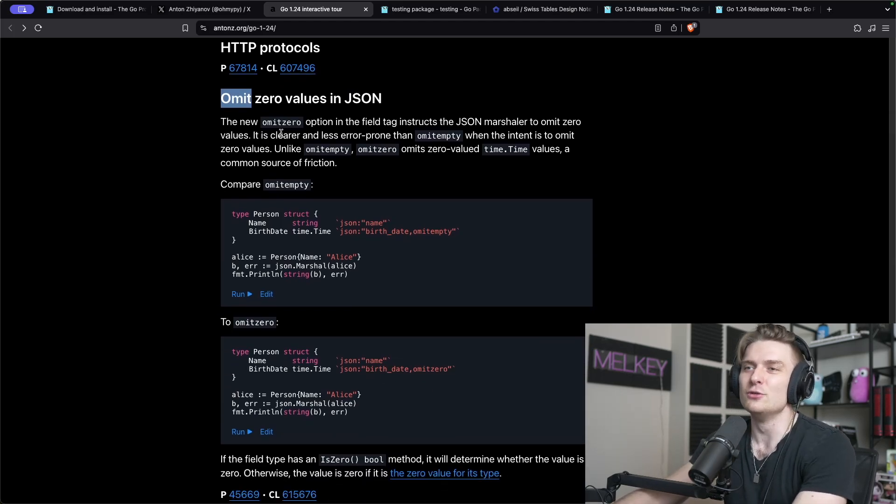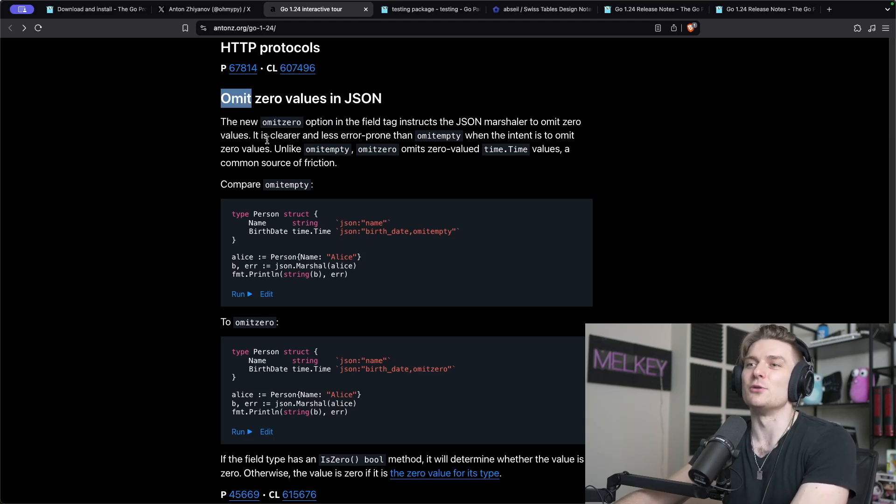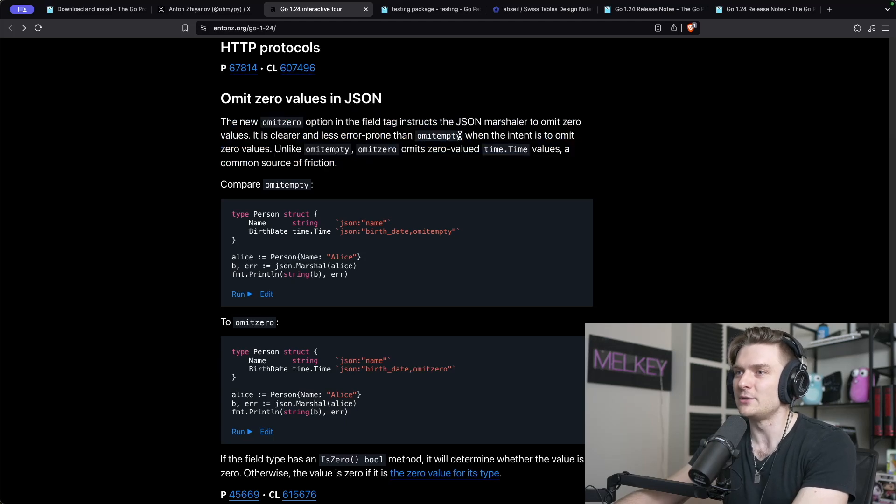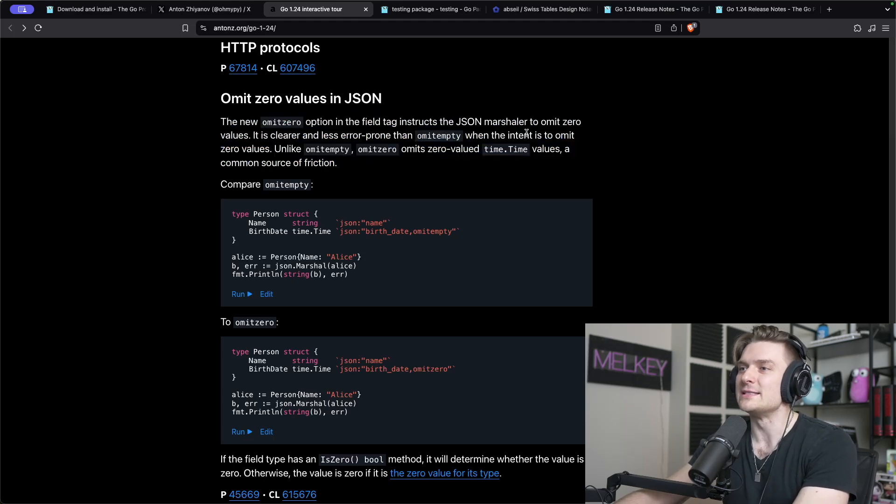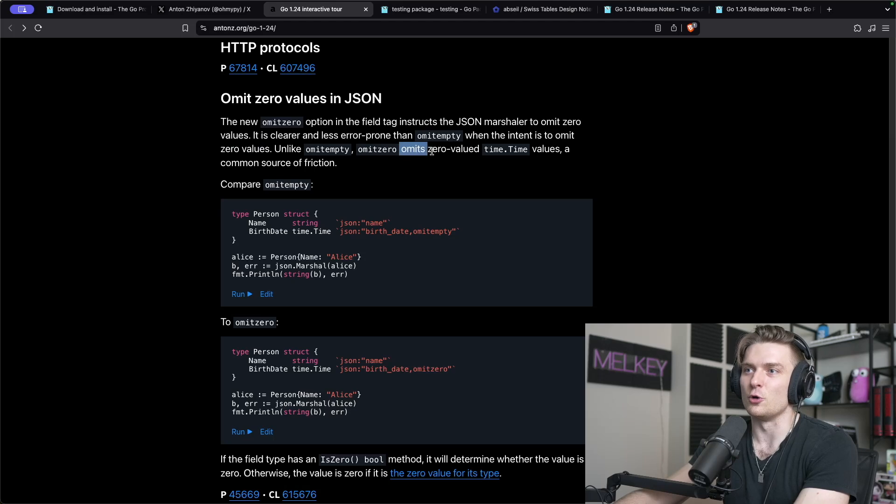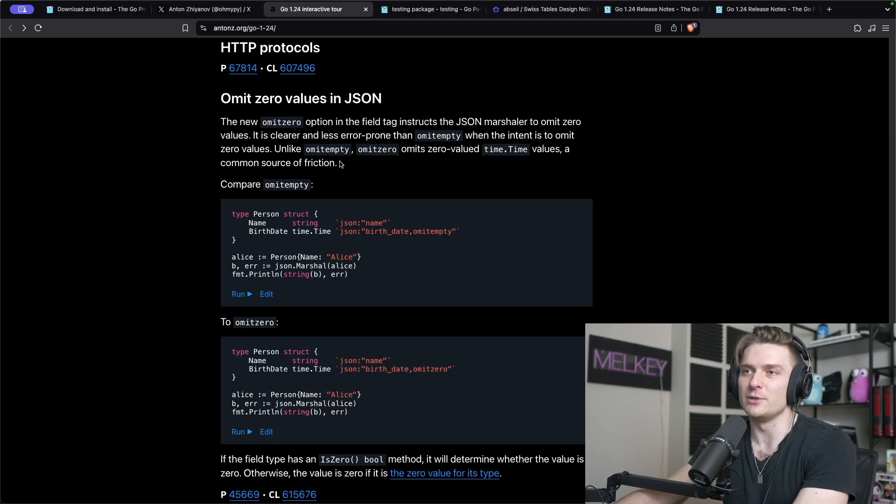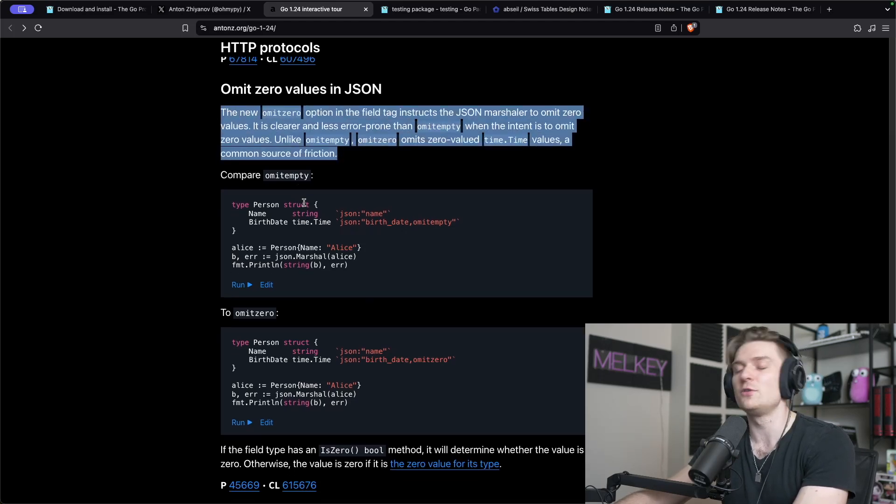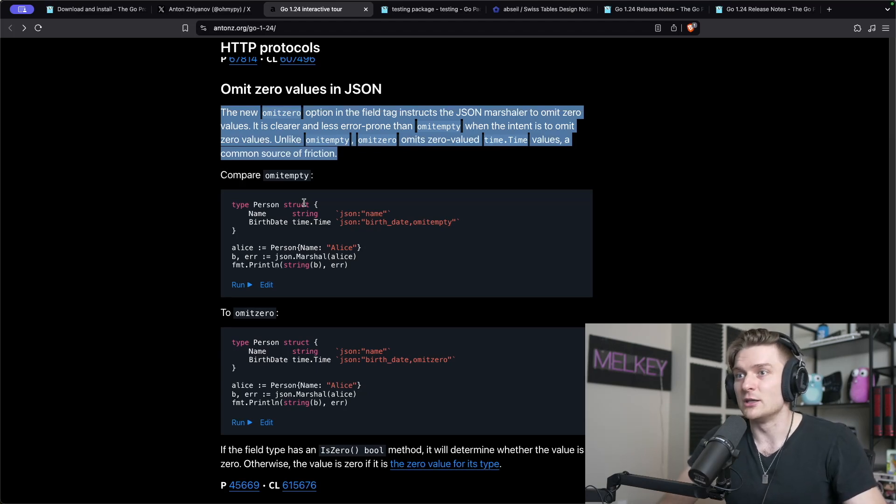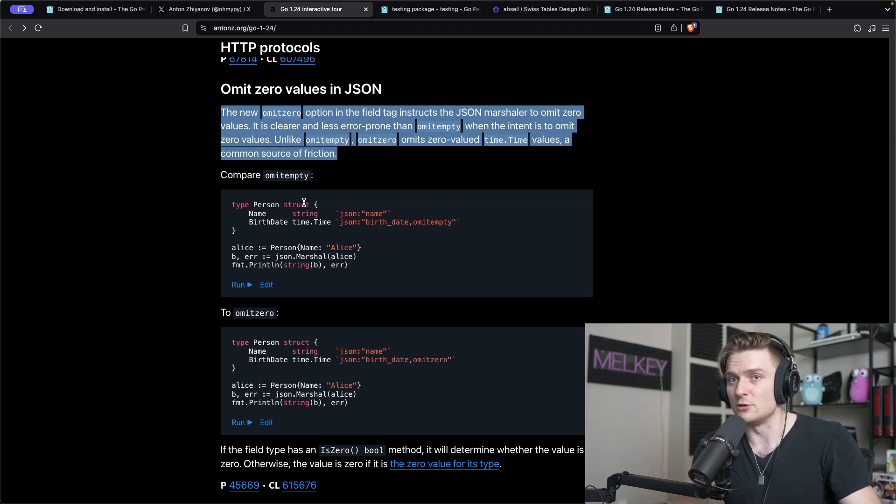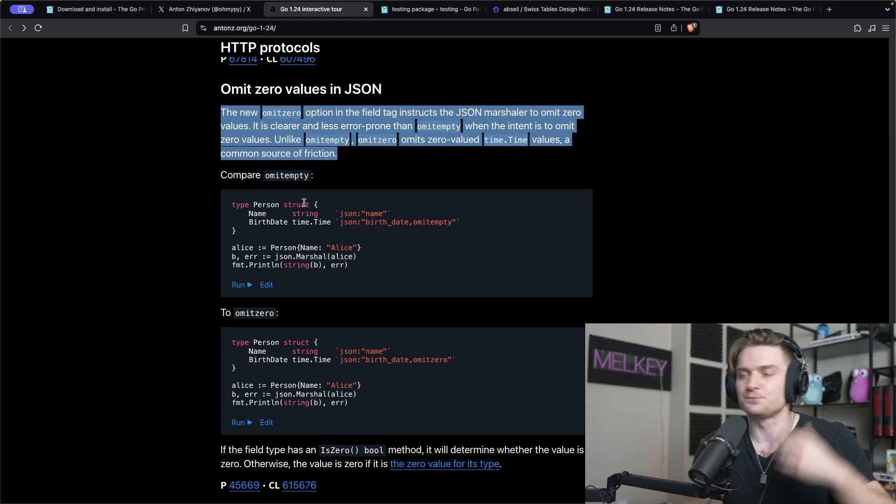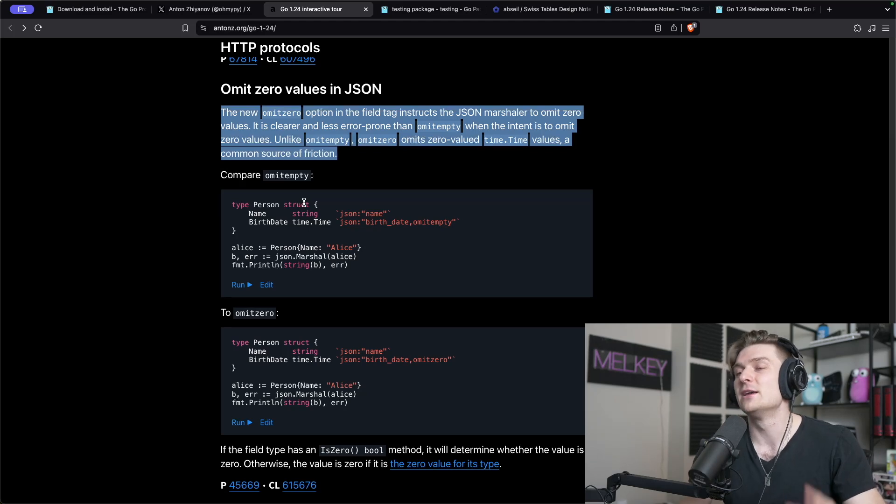One more thing I'm super excited about is the omit zero values in JSON. The new omit zero option in the field tag instructs the JSON marshal alert to omit zero values. It is clearer and less error prone than omit empty when the intent is to omit zero values.